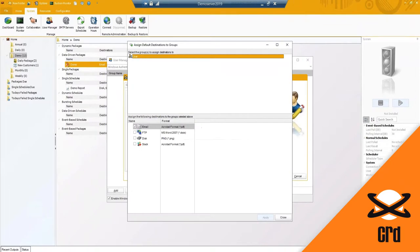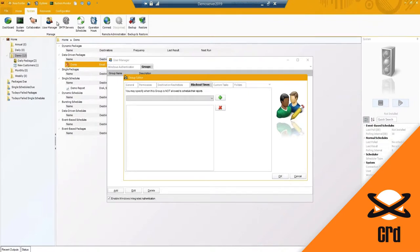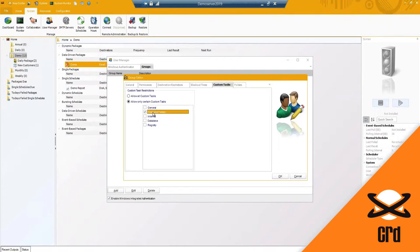This group will only be able to use that specific email destination. We do have blackout times, which we've mentioned previously - any specific time frame where schedules should not have reports going out, you can specify and add in here. With custom tasks, you can block them based on the section of the custom task - for example, database options to insert a record, delete a record, grab a blob, or save a blob. You can restrict or allow access to just that option.